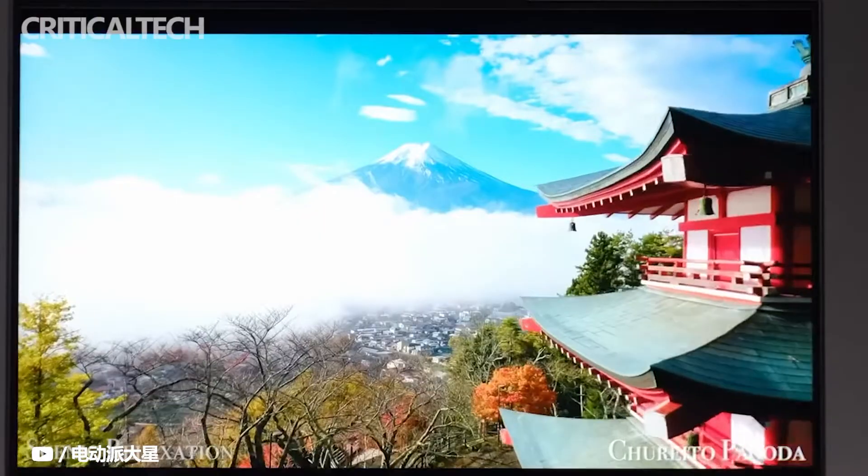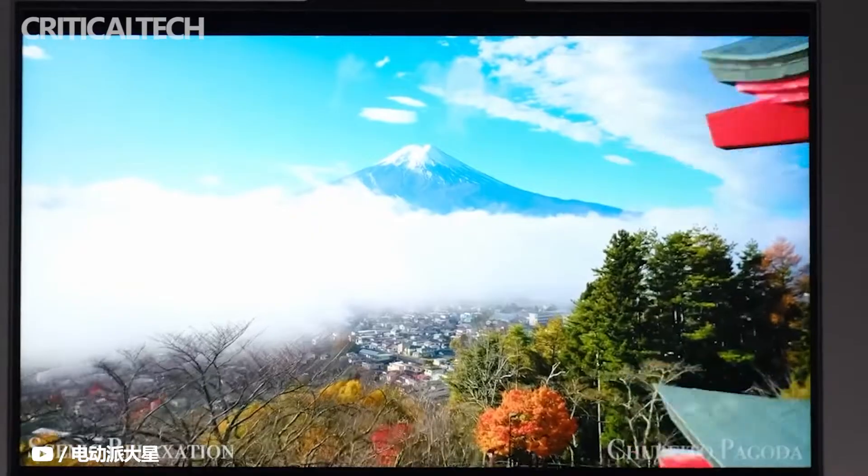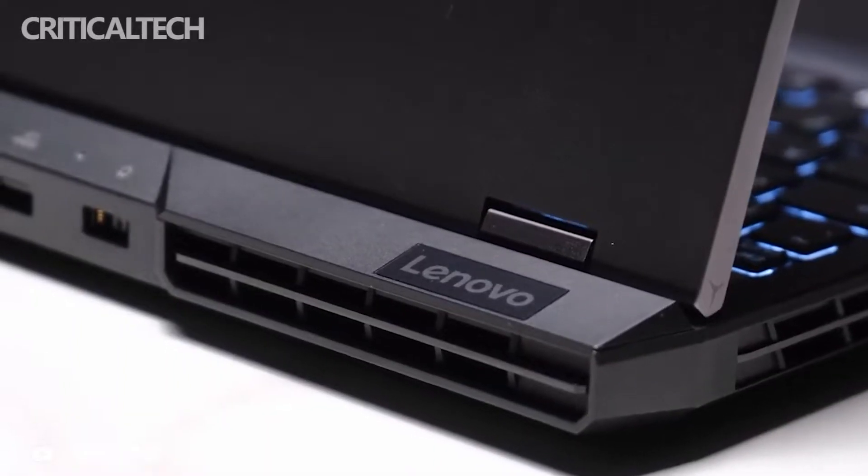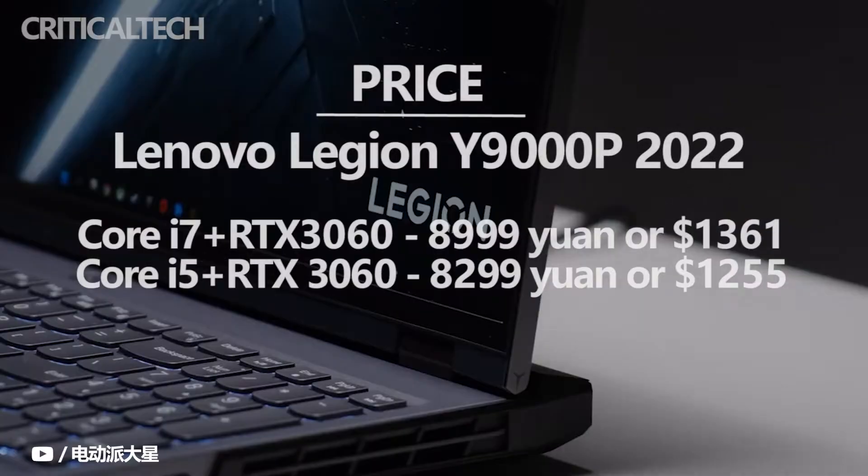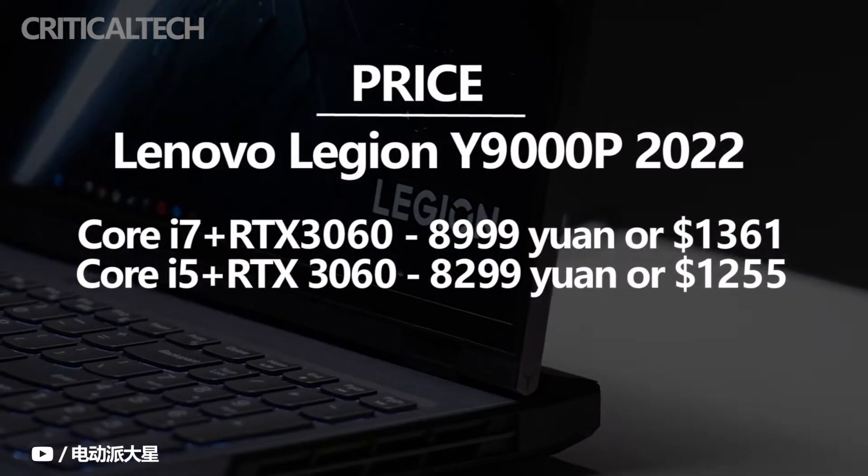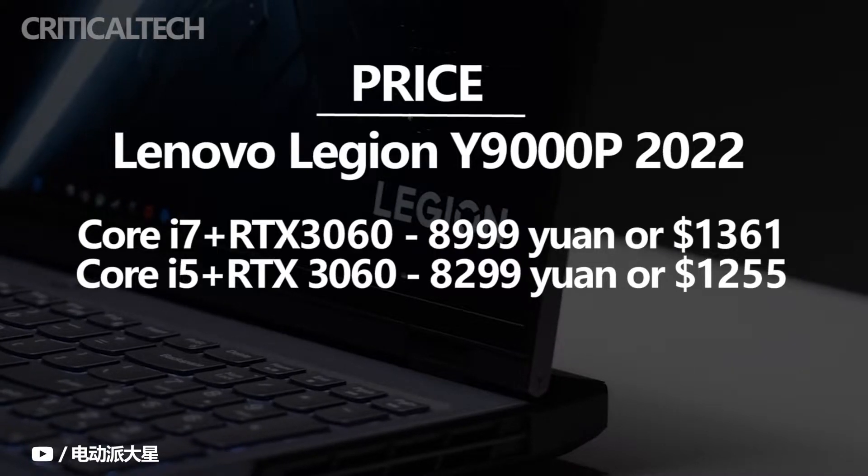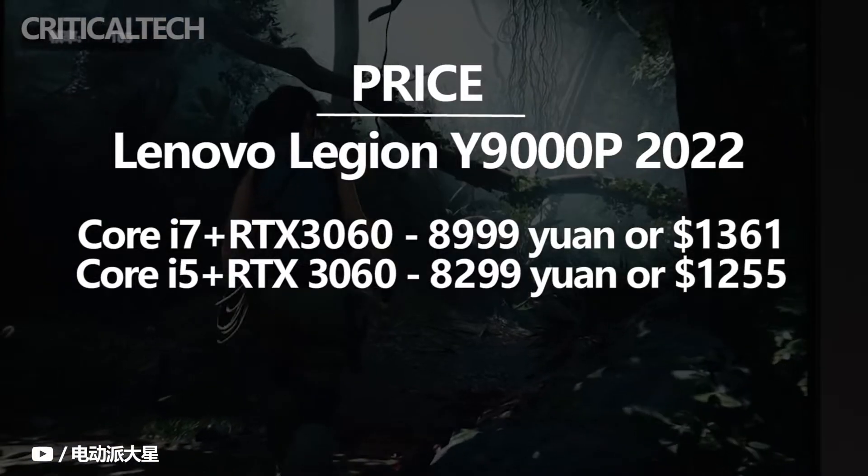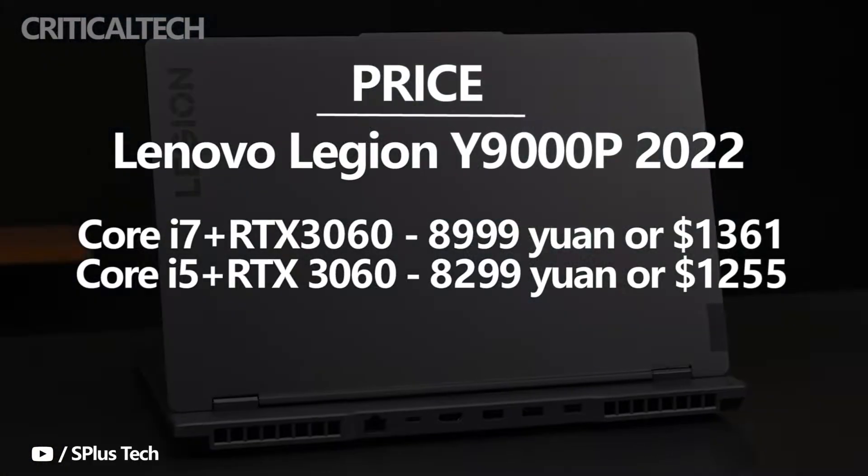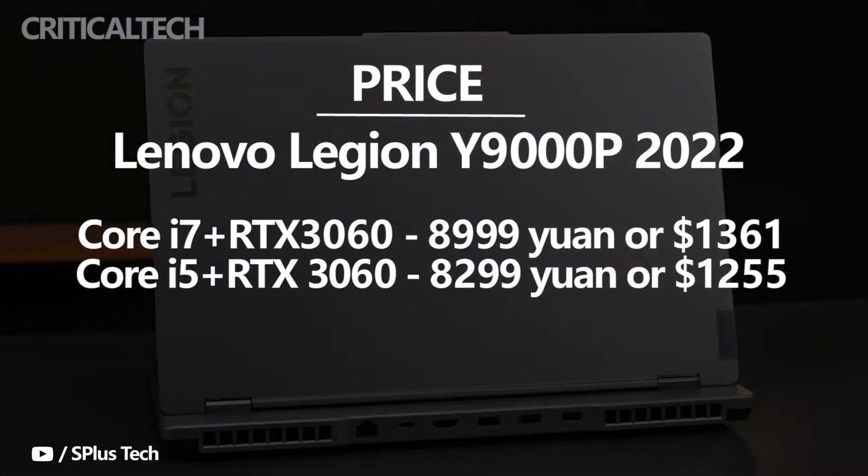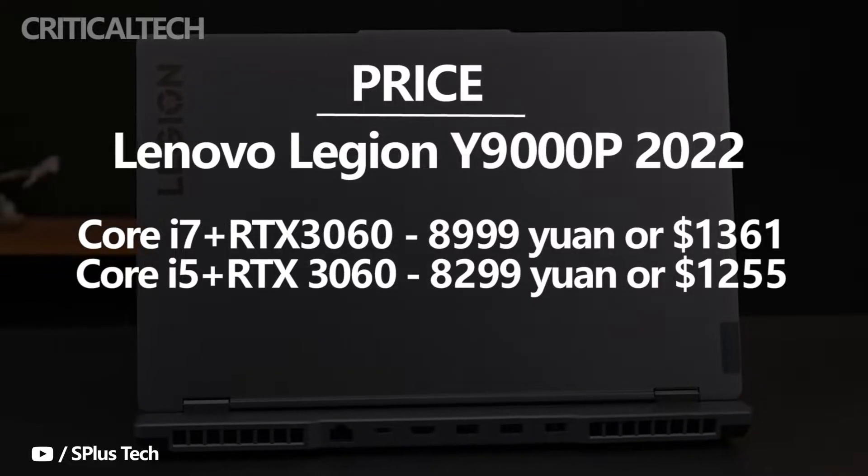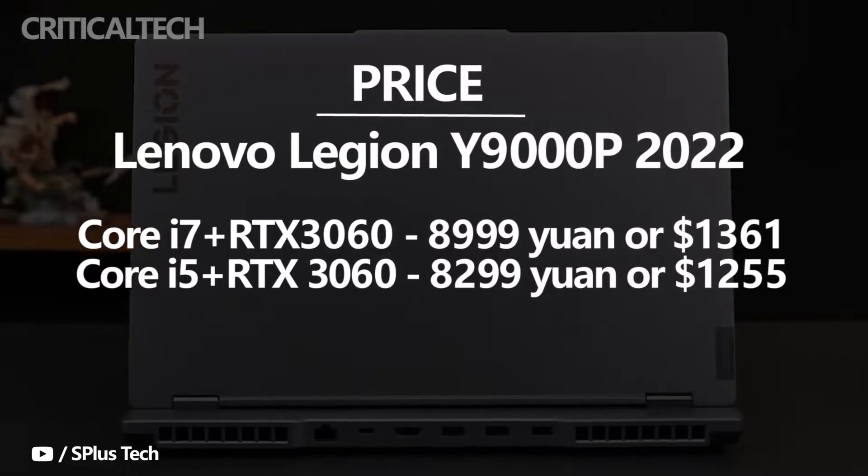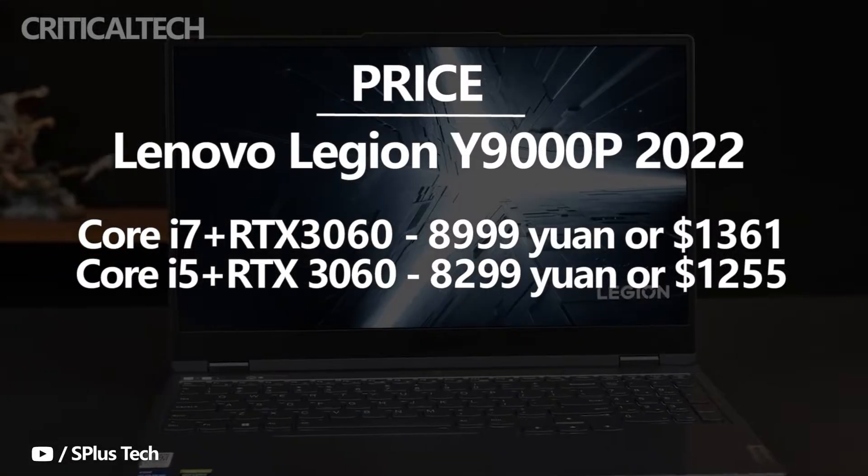Take the current Rescuer Y9000P 2022 model - the 12th generation Core i7 with RTX 3070Ti has changed back to 8,999 yuan or $1,361, which is the starting price. This is basically 5,000 yuan or $75 lower than the 9,499 yuan or $1,437 after first launch.